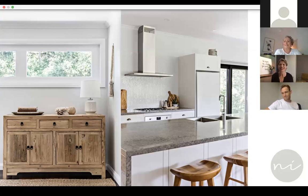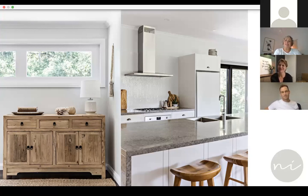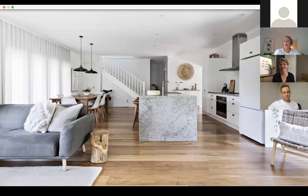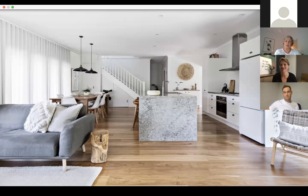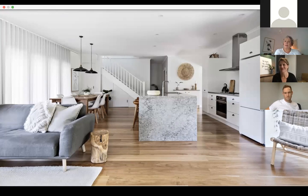Lauren explains the name Natural Instinct Interiors: it reflects her love of natural, pared-back, sometimes rustic, minimal, and coastal design. She brainstormed and created a mood board for her branding, researched other brands, looked at colour schemes, and came up with a name that fitted the image she wanted to project.